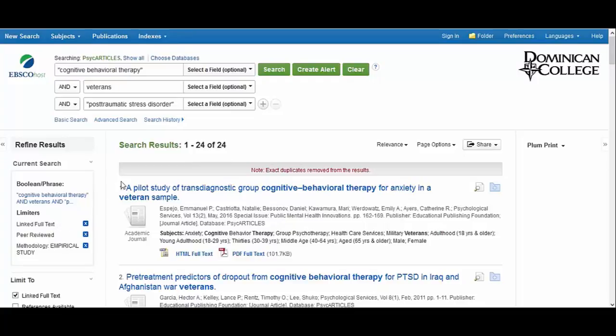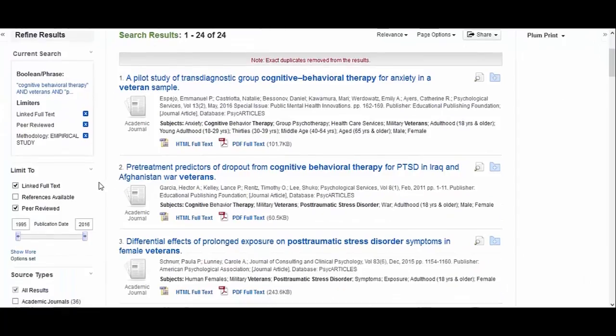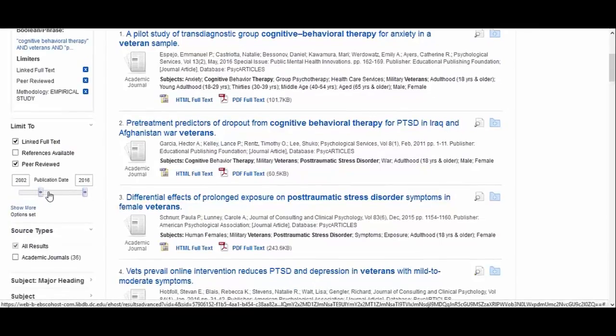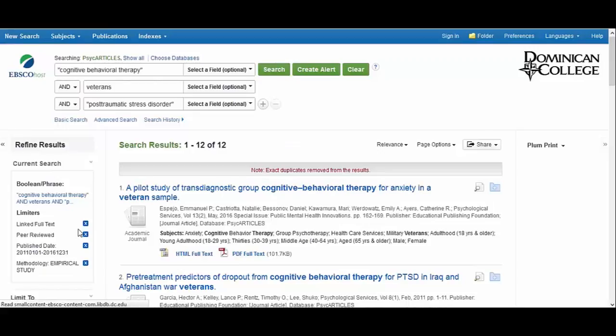You'll see on the left that there are more filters you can employ should you feel the need to. For example, if you only wanted to see articles published within the last five years, you could change the publication date. That cuts your search results in half.